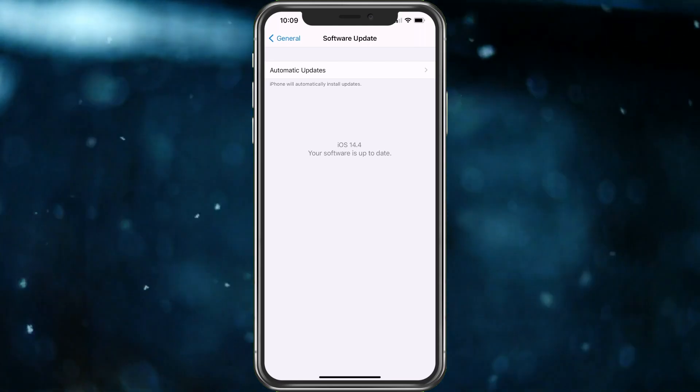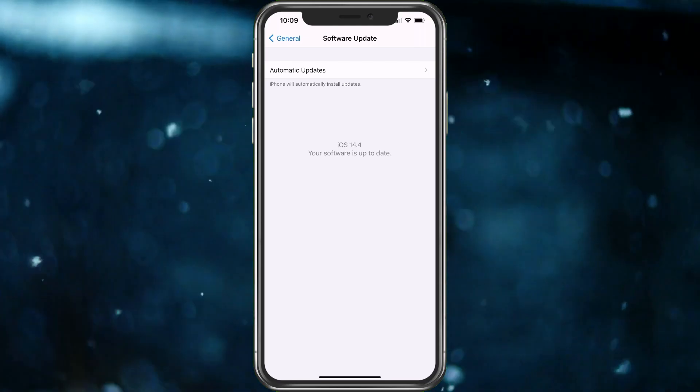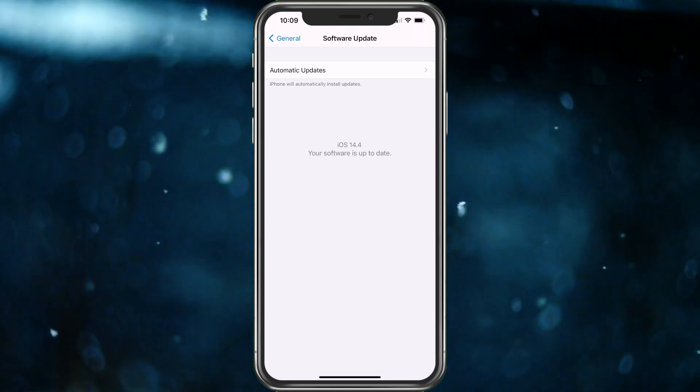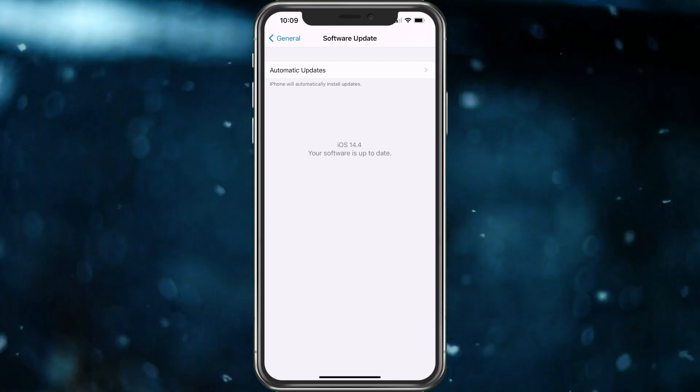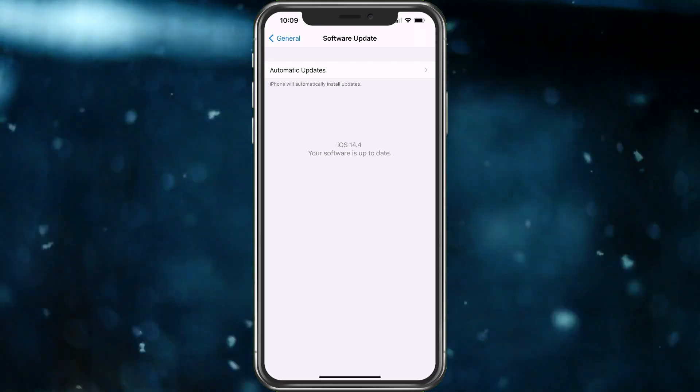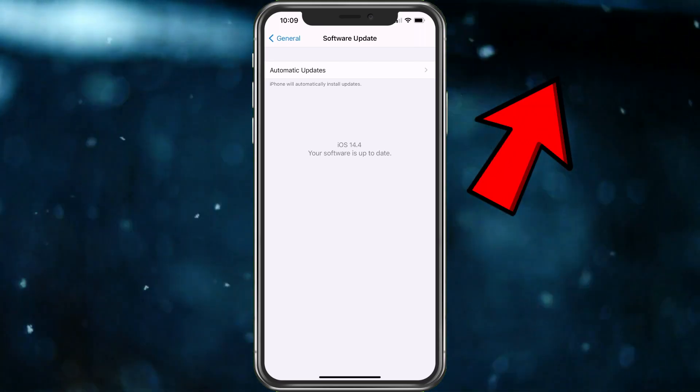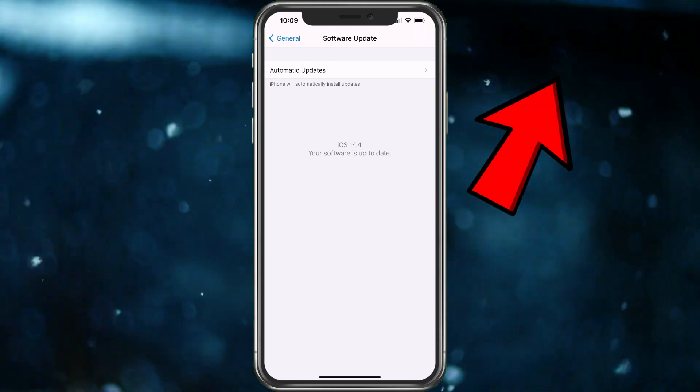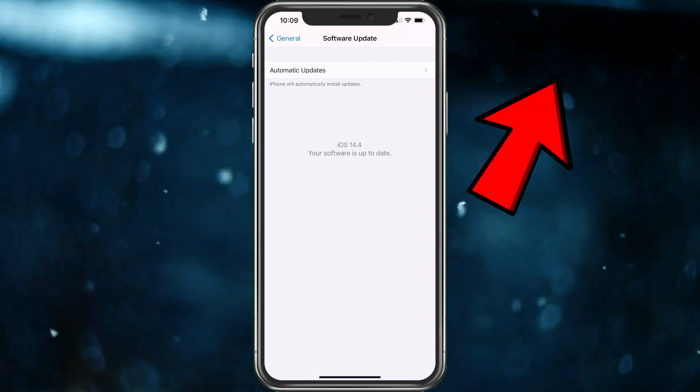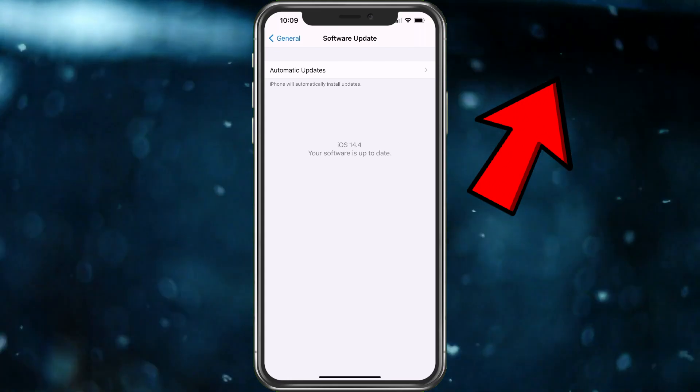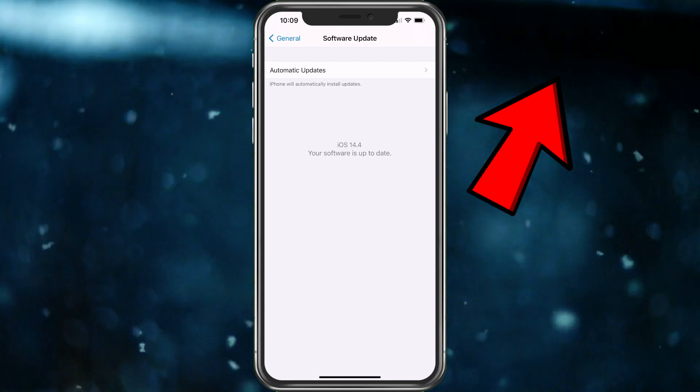If you do not have 14.4, you will need to download it. So just go ahead and download and install the update as usual. If you need any help with that, I have a video on that as well and then you should be all set.